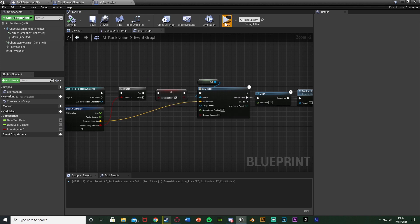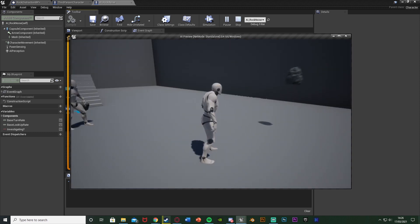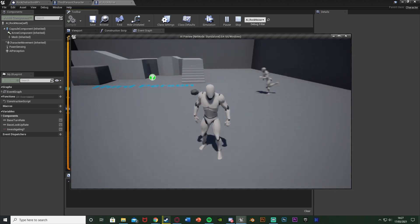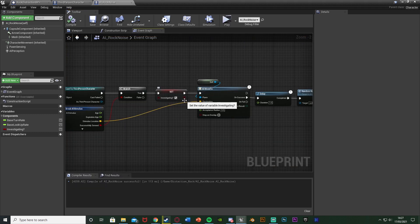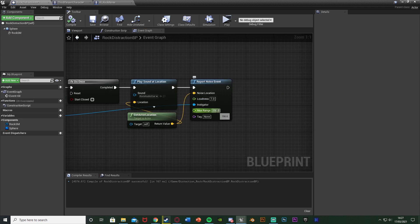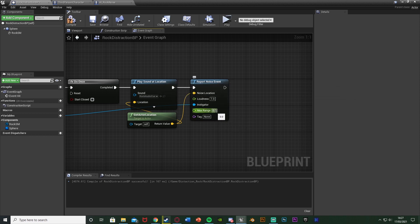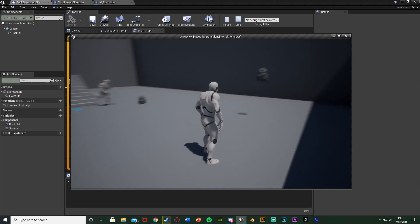Let's hit play to test this out. If we hit G we can throw the rock with the sound effect and it went to where it landed. Do it again — it landed over there and it walked over to where it heard it. Do it again — it's going to go over to where it hears the sound effect. If it doesn't work perfectly, go into the rock distraction BP and increase the maximum range until you get the perfect radius. I'll set it to zero for now just so it has no limit for testing.